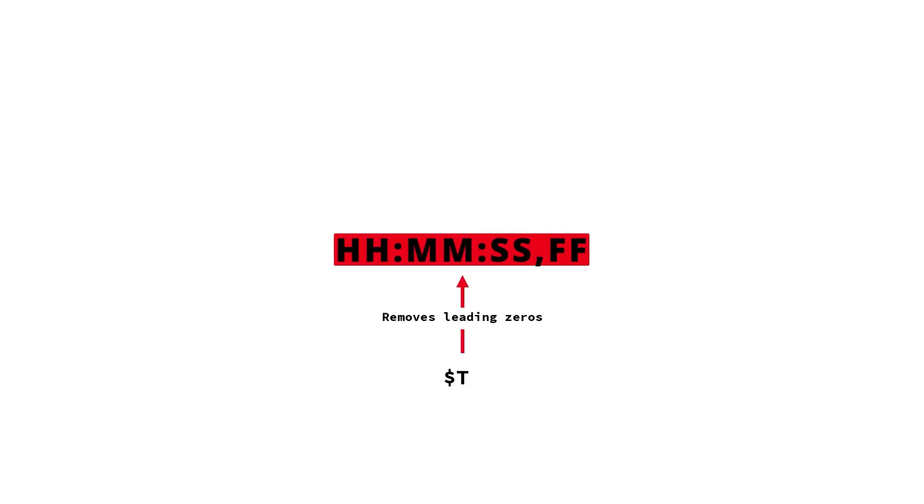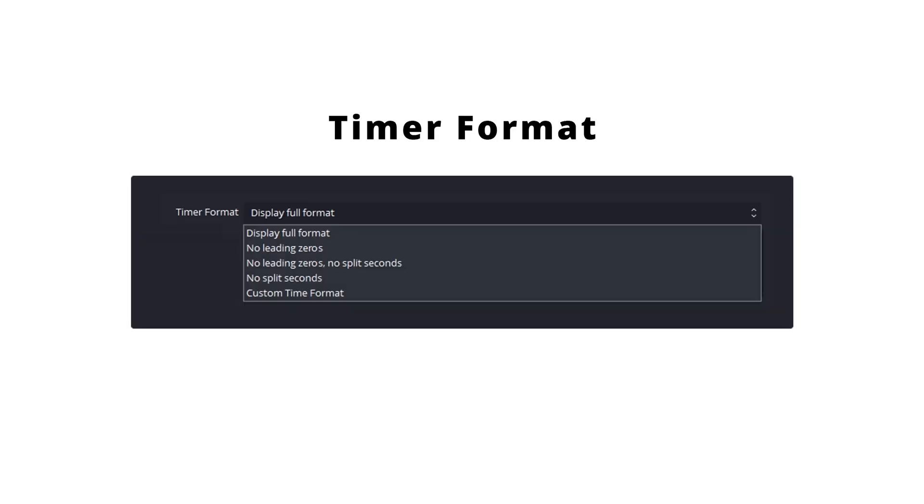A truncate function is represented by dollar sign followed by capital T. If the dollar sign T is defined, then all the leading zeros will be removed from the timestamp. So if we revisit the timer format options, we can consider the first four options as a preset of a custom format. These were included to make common configurations easily selectable for basic usage.